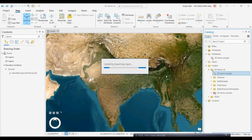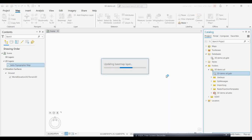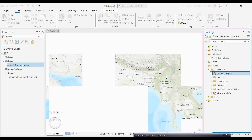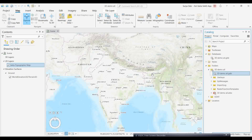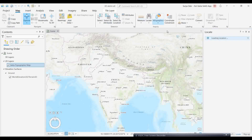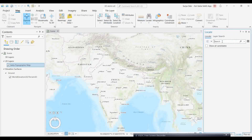Suppose you want to search for a location where we can create 3D objects. I'm going to search for a certain location — here in Kolkata, that is Jadavpur University.